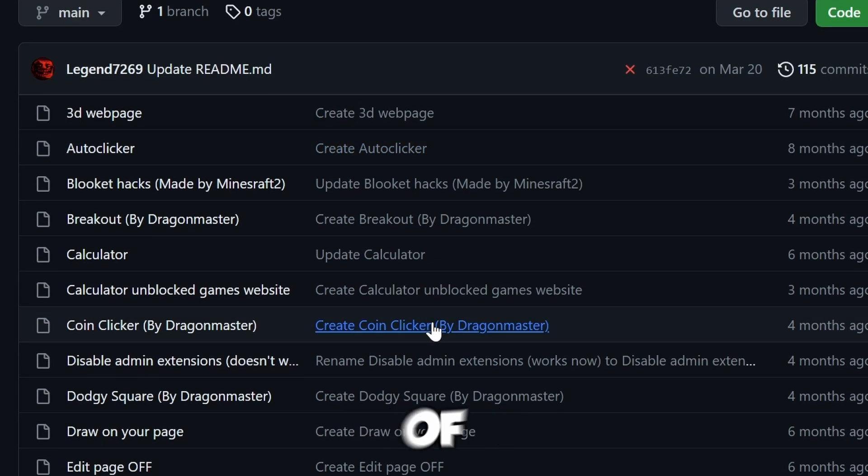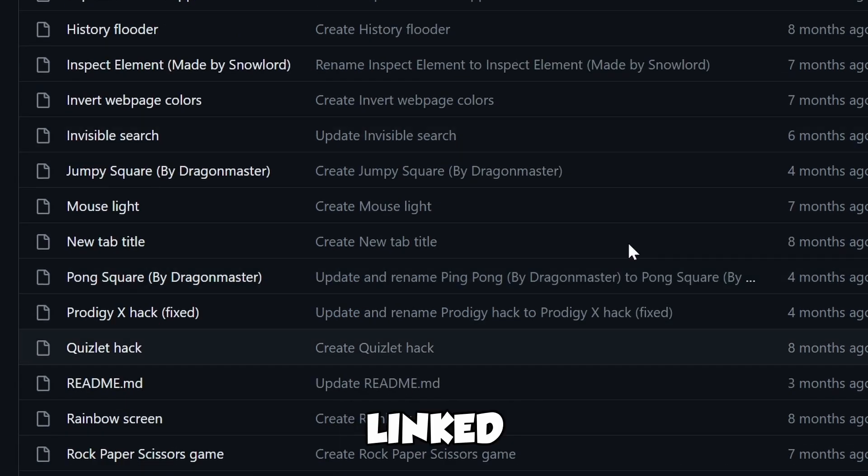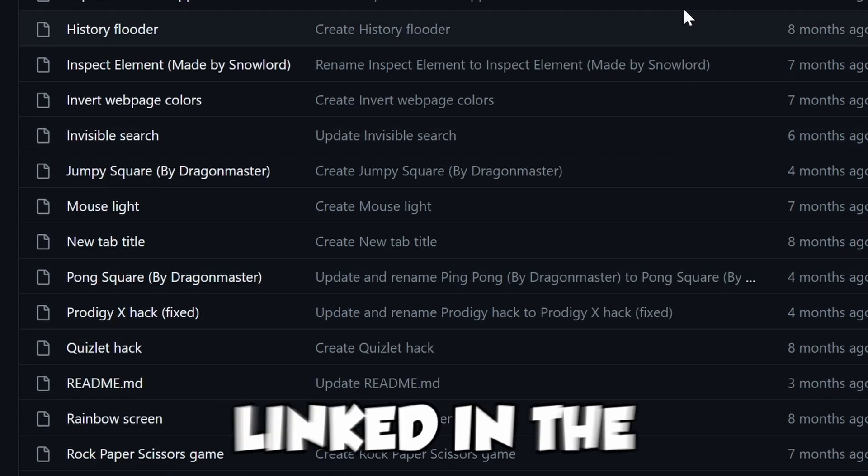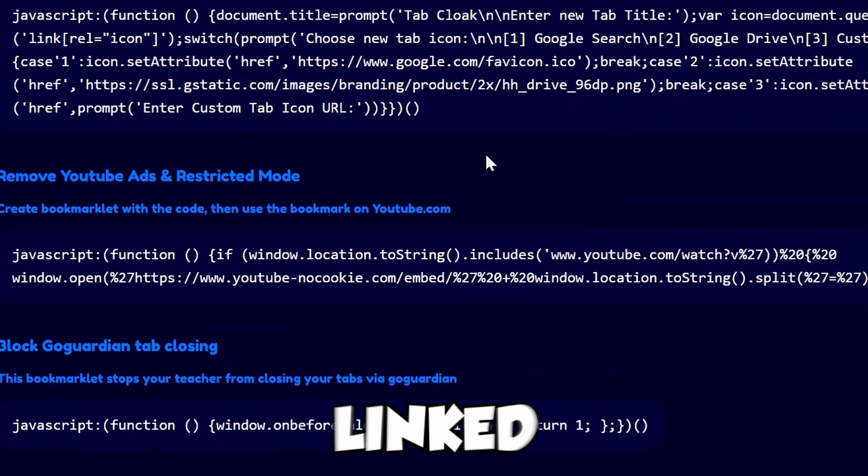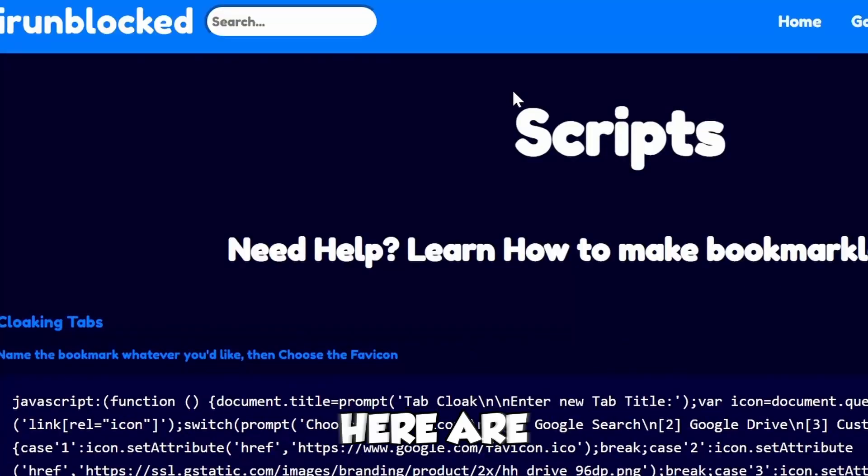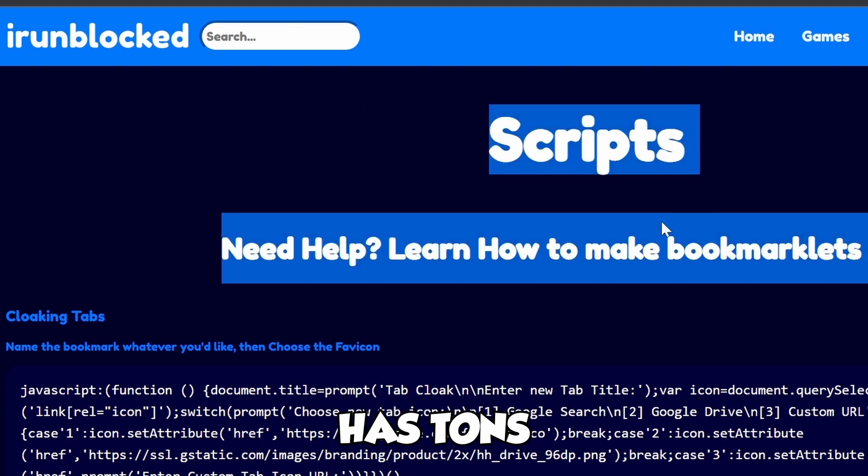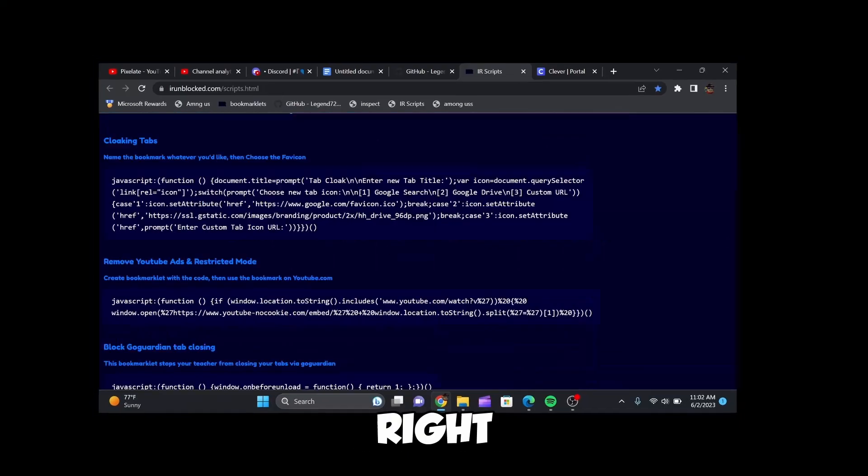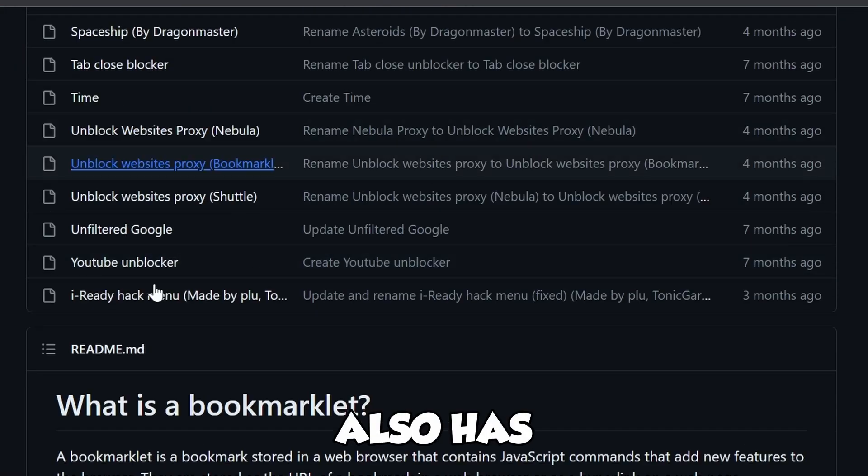There's a variety of different things I'll have linked. I'll have two websites linked in the description below. This one is IRM Block, which has tons of cool scripts, and this one also has a ton.